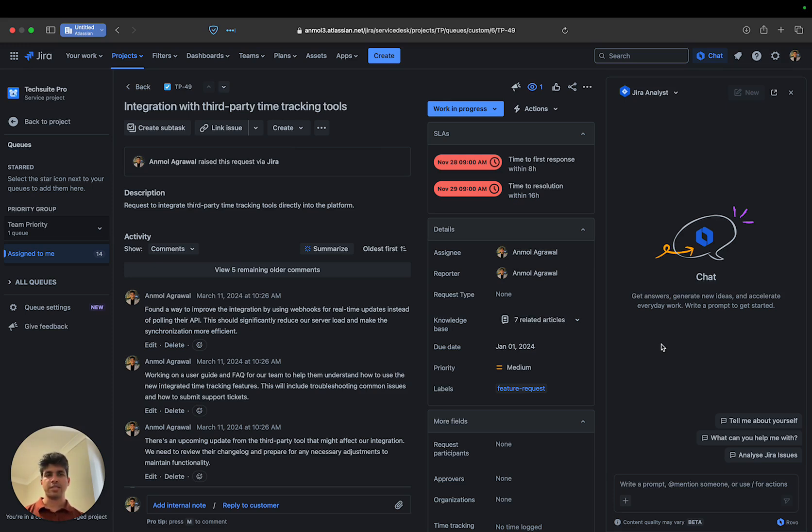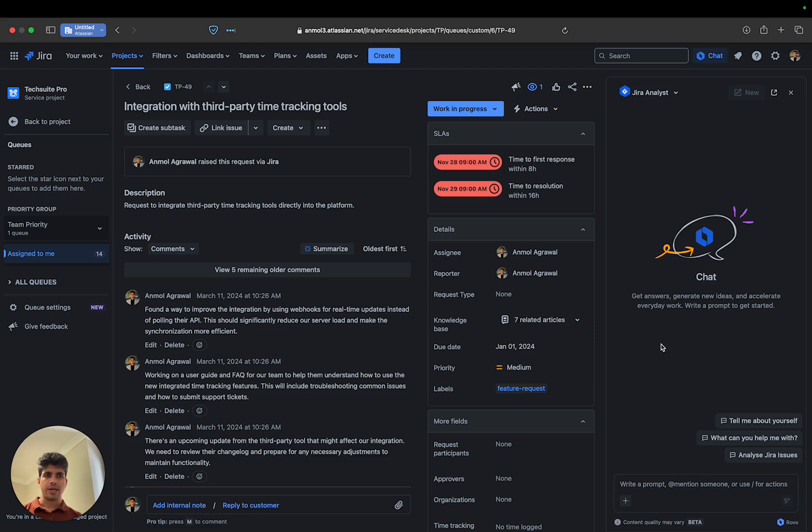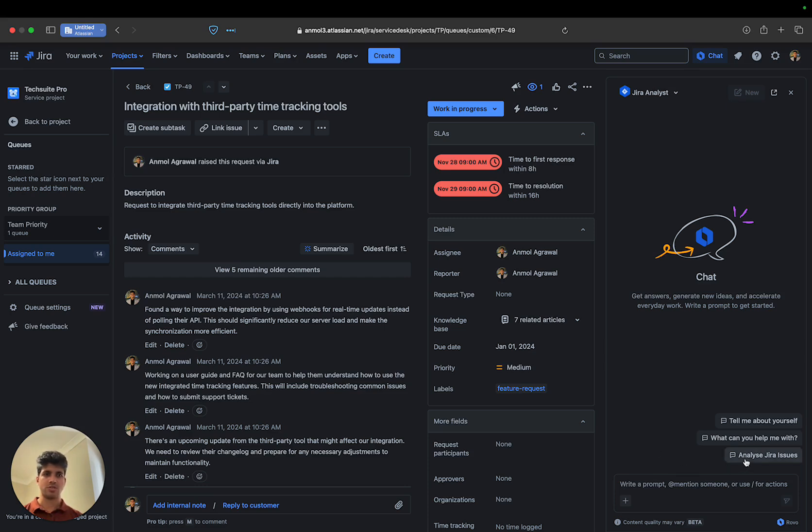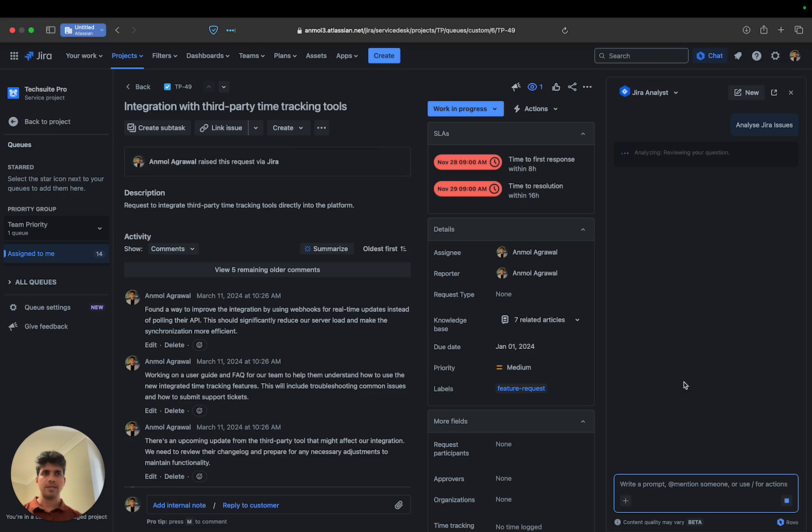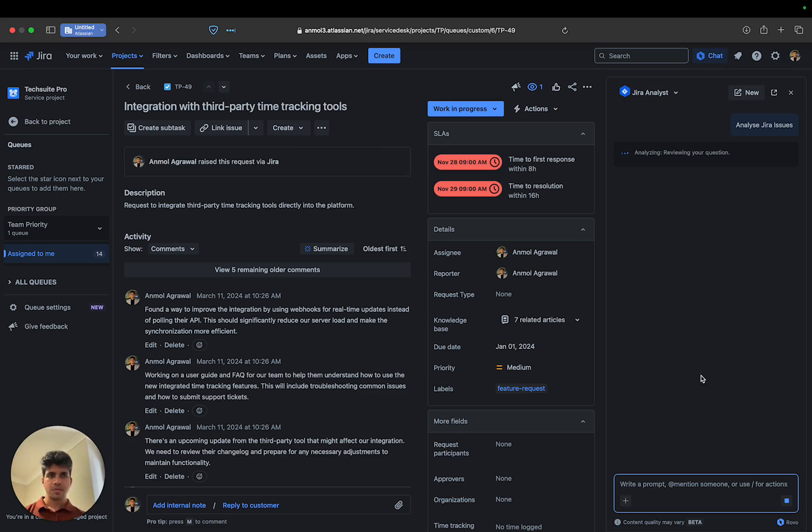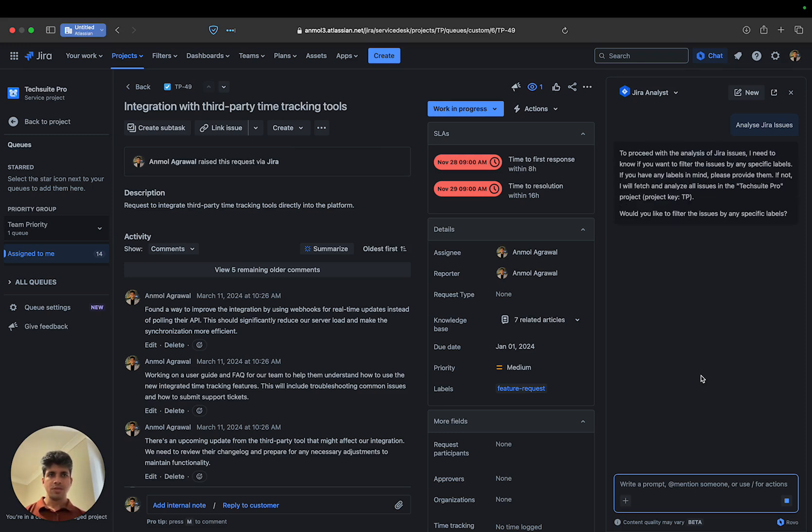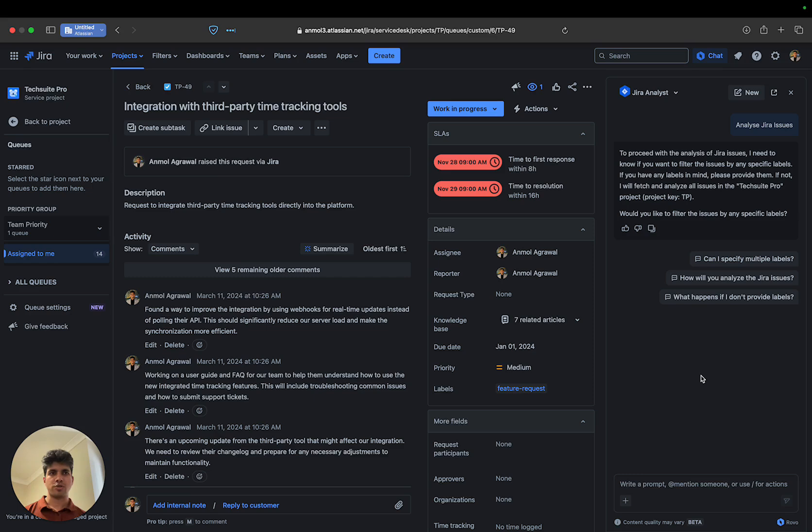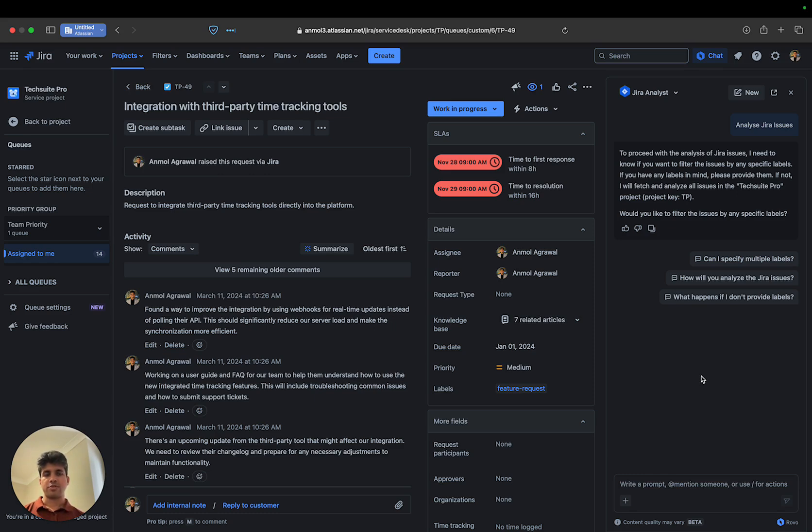I have this agent here called the Jira analyst, and one of the conversation starters is 'analyze Jira issues.' If I click that, it says I'm currently in this project called TextGrid Pro, which is a test project, and it's asking if I'd like to filter issues by any specific labels.